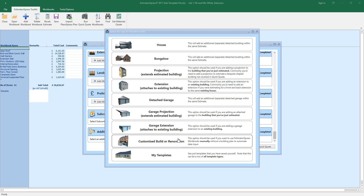If you want to bolt on an addition to a house, bungalow, extension, or garage you've just estimated, you must select a projection template rather than an extension template. Whereas an extension connects to the walls of an existing building, a projection connects to new walls, so should only be used to add on to another new building.